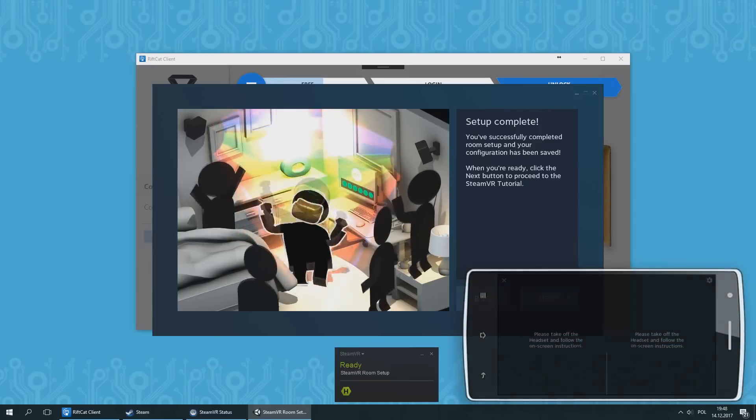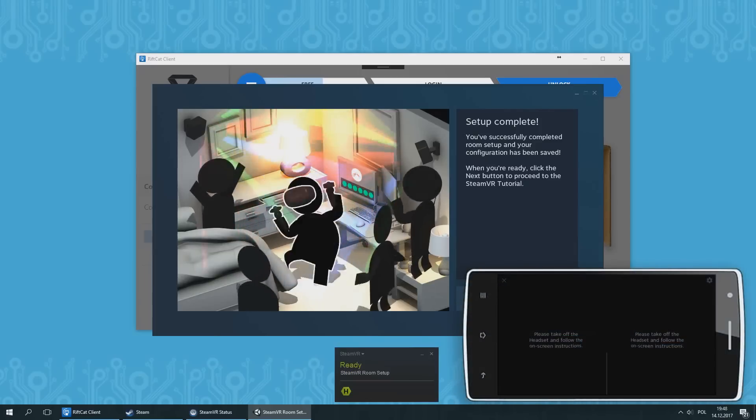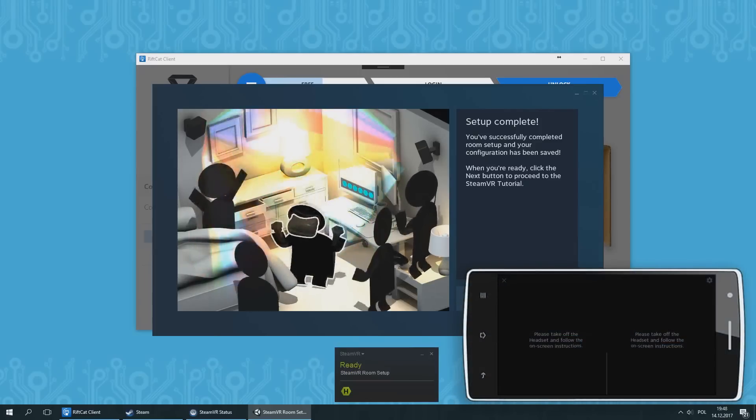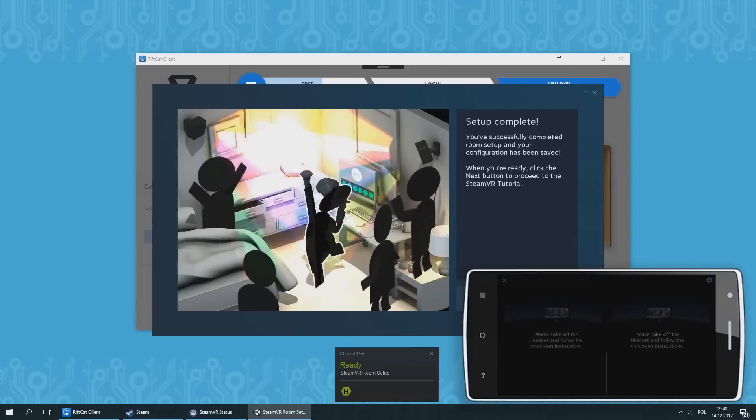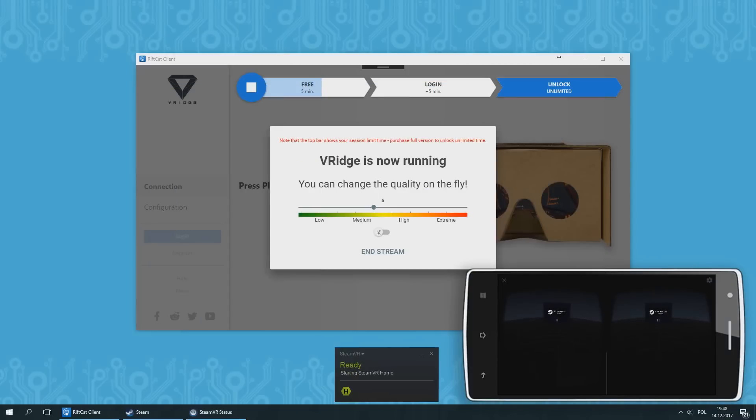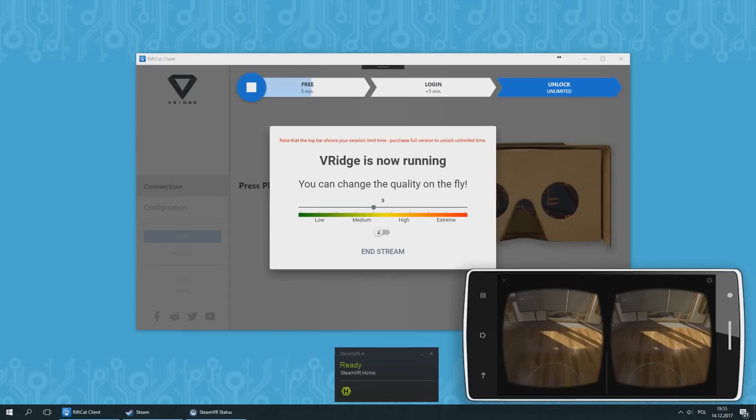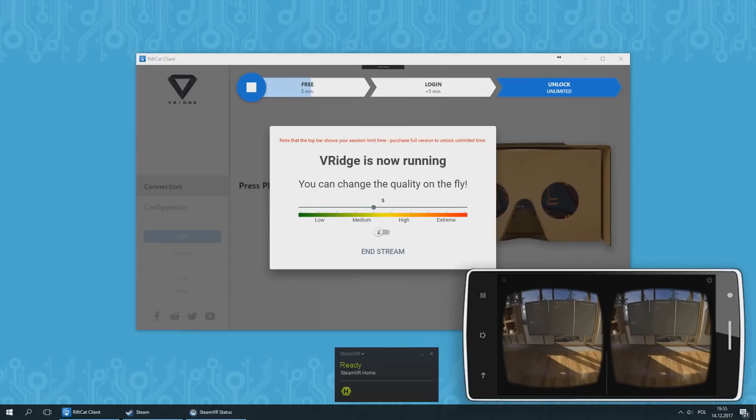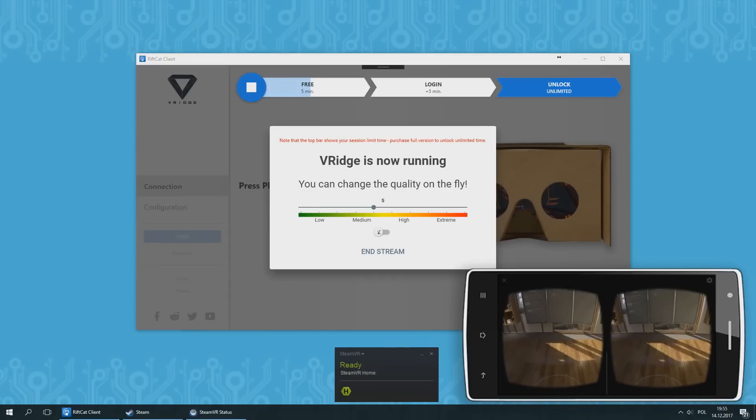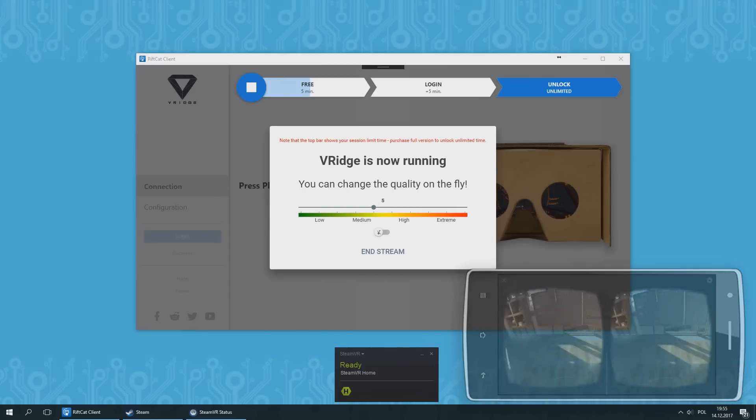End this step with the Next button. Your room setup is done. You can close Room Setup window with the Done button. SteamVR Lobby will launch and you will see that VRidge started streaming it to your phone. You are now ready to play SteamVR games.